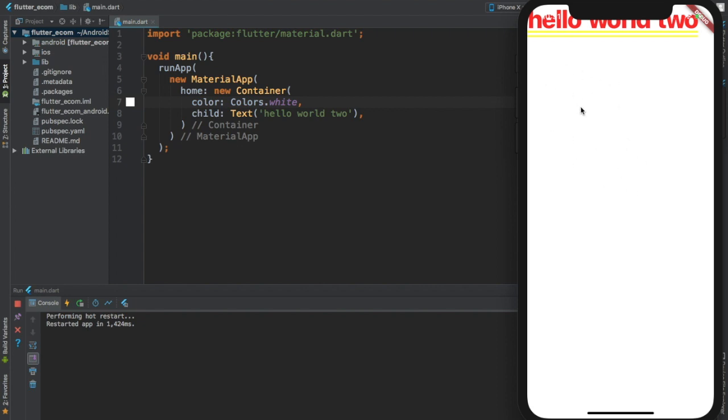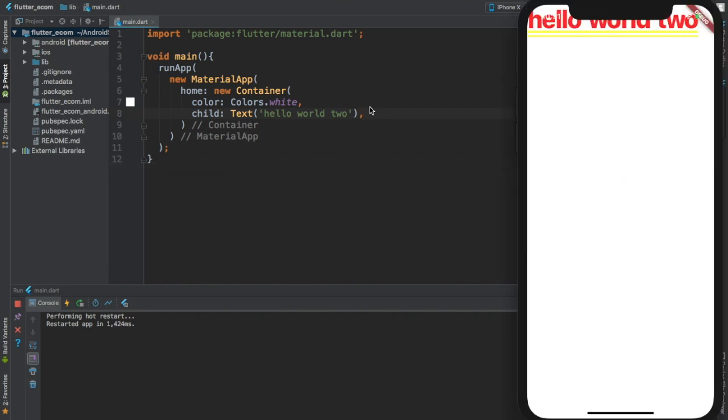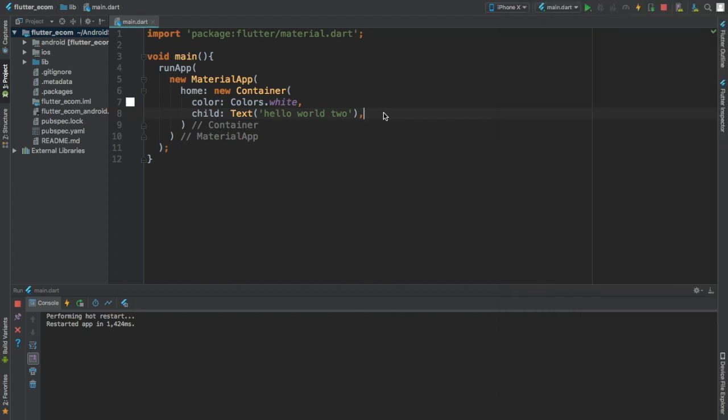So this was the very 101 video or class or lecture on Flutter. Okay, and you already have your first, very first Flutter application. For the next video we're going to talk about a couple more widgets, the basic ones, and before we get into the real stuff. Thank you for being here. See you on the next one.